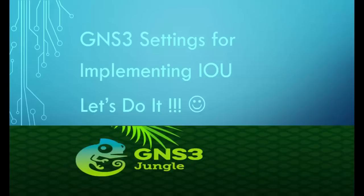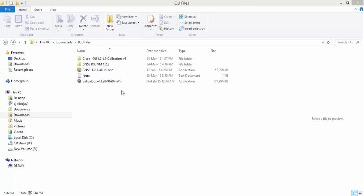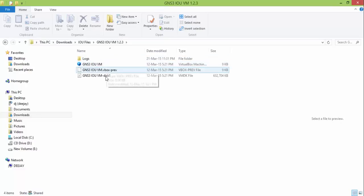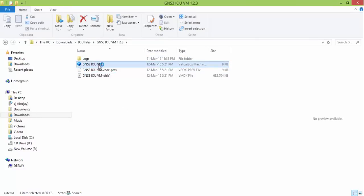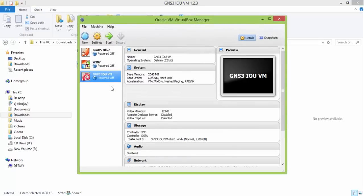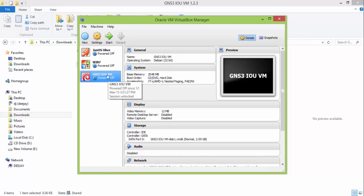Now I will show you GNS3 settings for implementing IOU. Here are the files that we need. First, import GNS3 IOU virtual machine file in VirtualBox and start it.